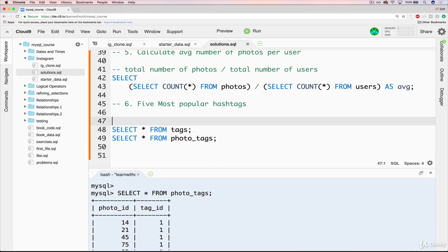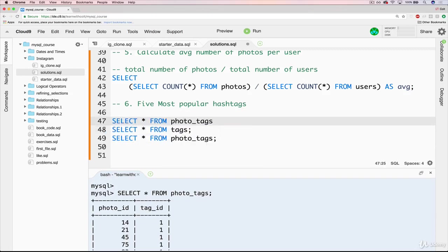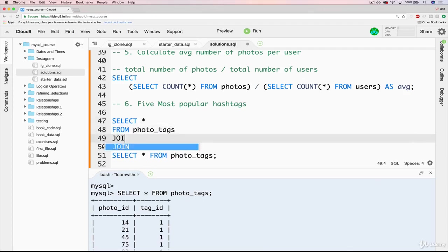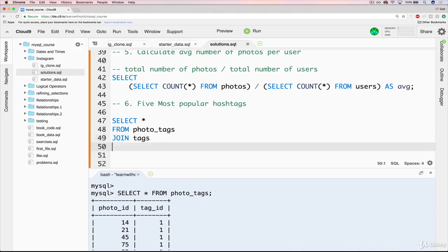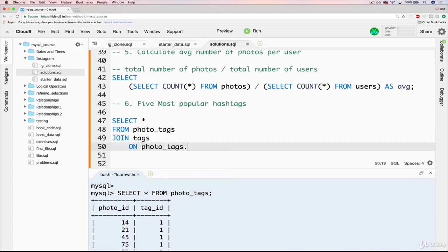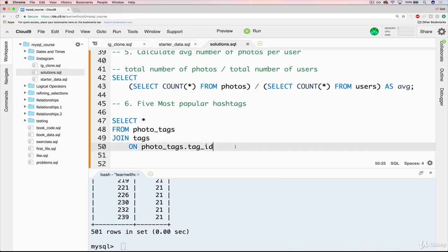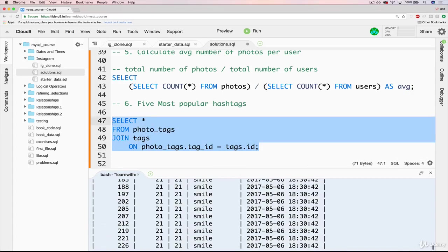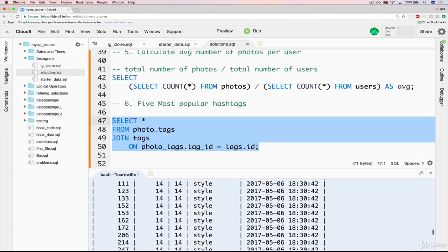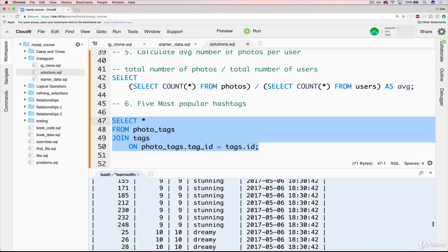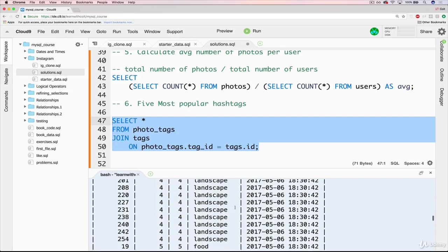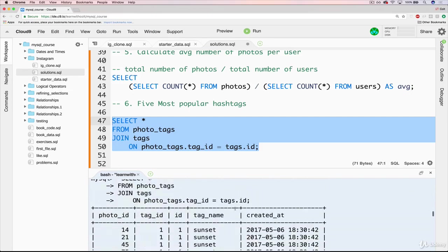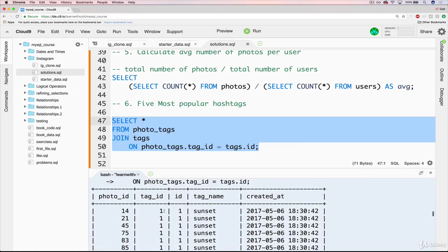So we'll do that. We'll do select star from photo tags and then we'll do join tags on photo tags dot tag ID, which is this, where this tag ID equals tags dot ID. So now what we see, there's a lot of stuff, 500 rows. If we go up to the top, we can see they're already being grouped roughly, not exactly, but they're being grouped roughly by the tag name.